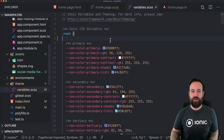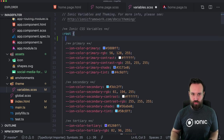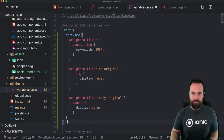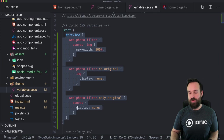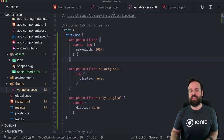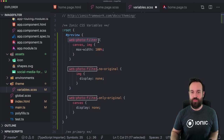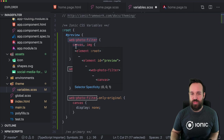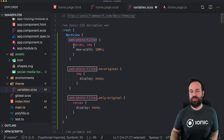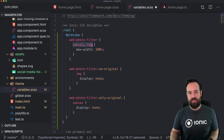We can add some more CSS — going into our variables.scss because here we have the root rule, so we can easily put it in here. This is the full block which targets the preview id, and in here we can now finally apply some CSS to the web-photo-filter component. The web-photo-filter component consists of a canvas and an image.